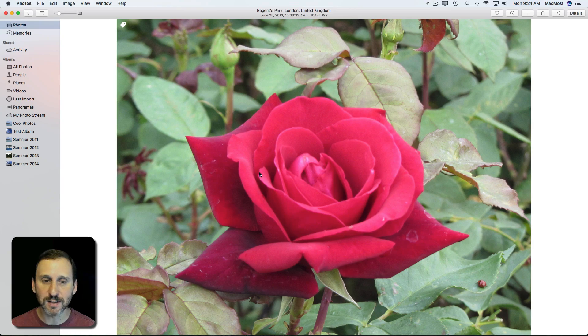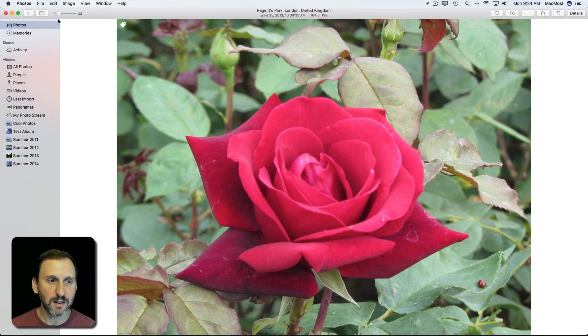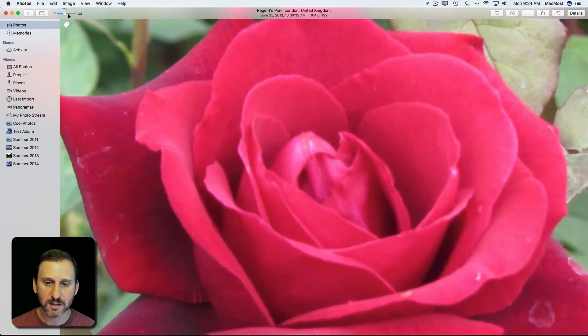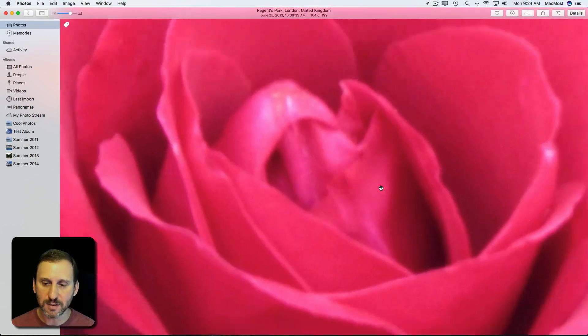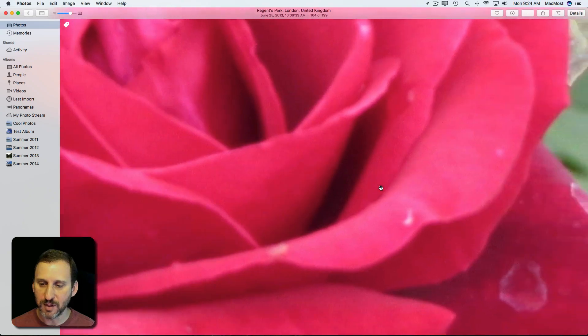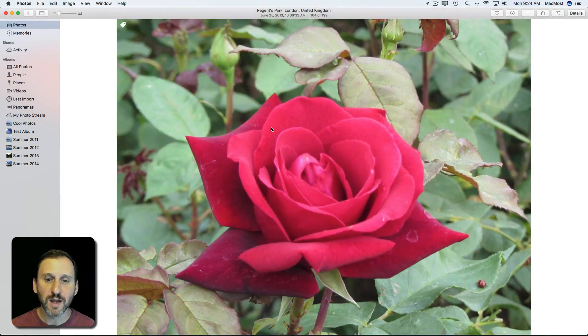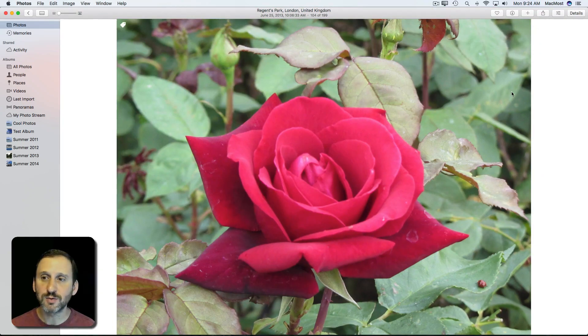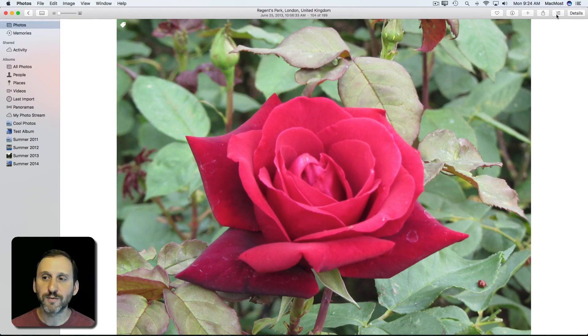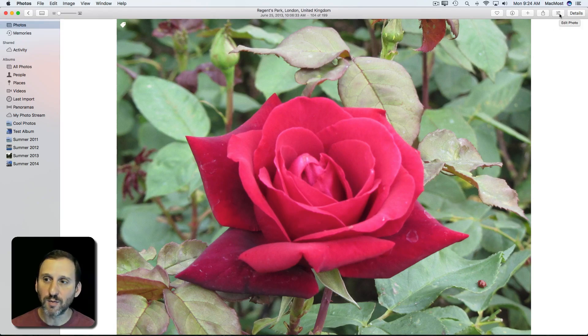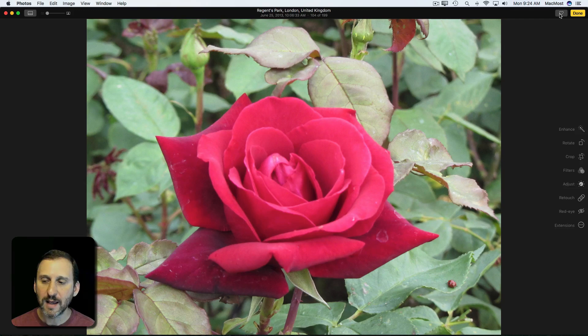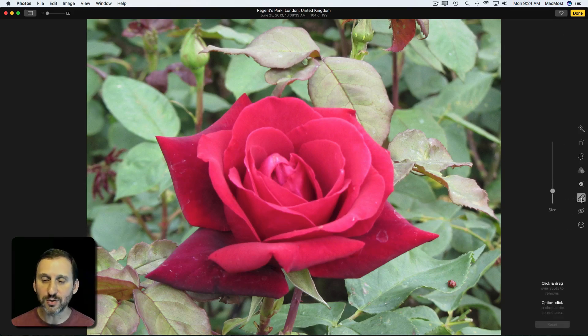You can see here there's a nice picture of a flower, but if you zoom in on it you can see there's some blemish spots that we can get rid of. To start using the tool, first we go to Edit Photo mode by clicking the button up here. Then we have all the editing tools here on the right. We hit the Retouch tool.